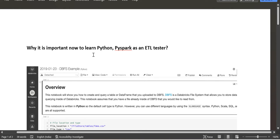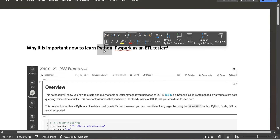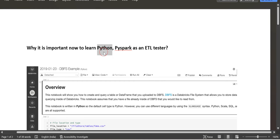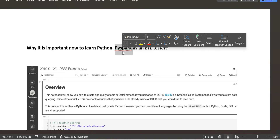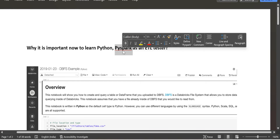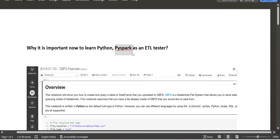For that purpose, it is mandatory that you know both Python and PySpark. It would be good if you have some basic idea of Python, but to process files and validate data, you should also have some depth knowledge of PySpark.